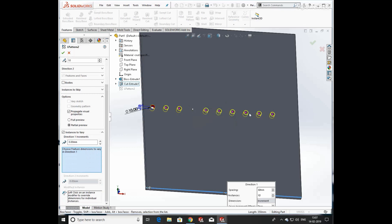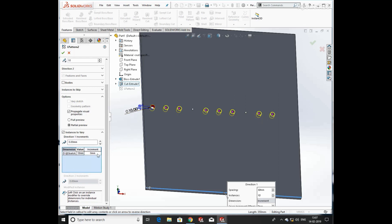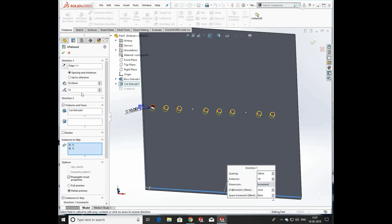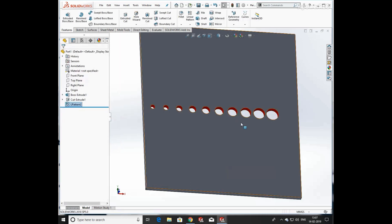We can also change the value of each hole by selecting diameter. You can enter an increment — not only per hole but linearly. You can see there is a variation in each hole diameter. Now we clear the skip instances and you can see that holes are produced with increasing diameter in linear pattern.